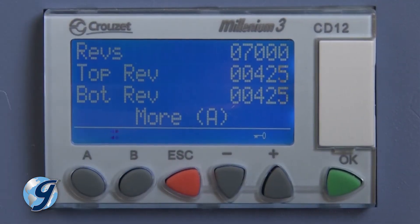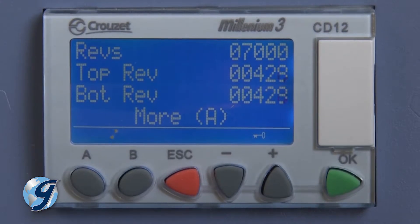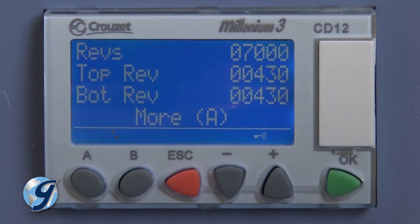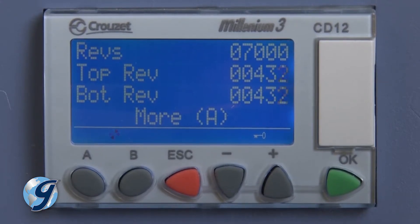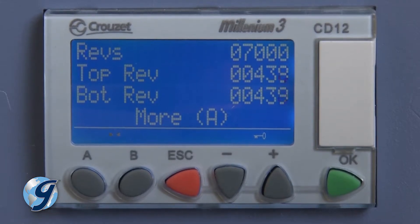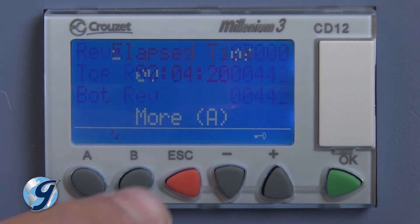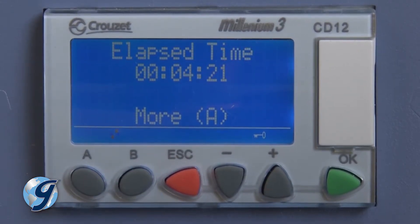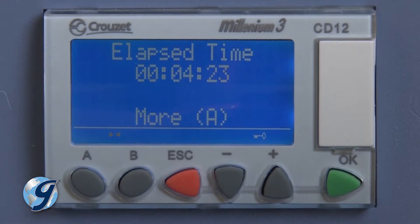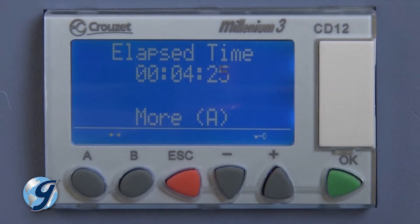In the revolutions mode, once the counter is set to a specific number of revolutions, the test will run until the revolutions counter reaches a set point. Elapsed time can be displayed in the revolutions mode, but does not control the test.